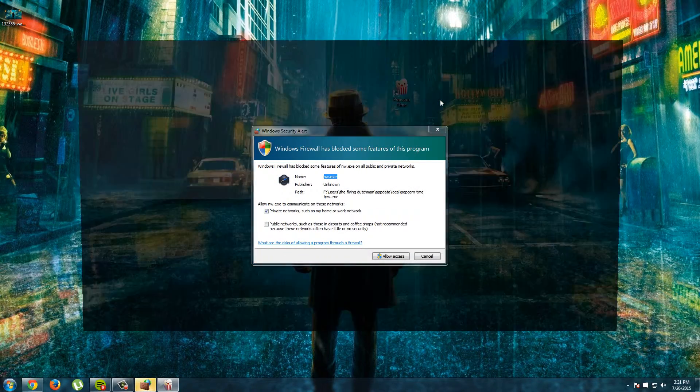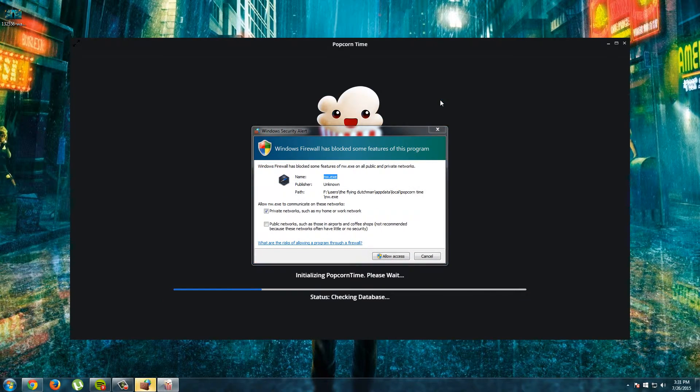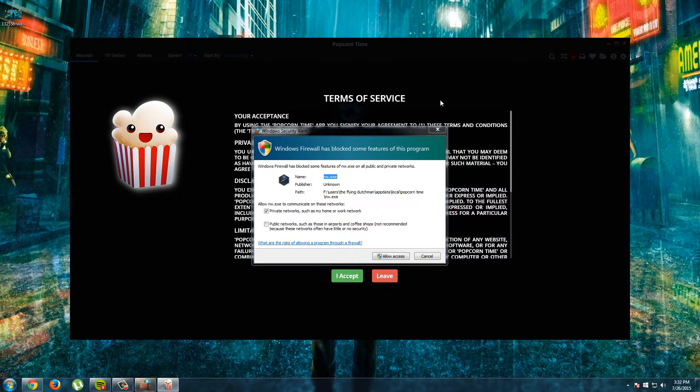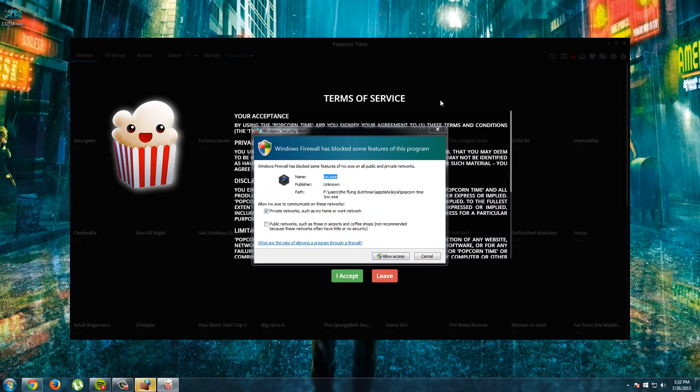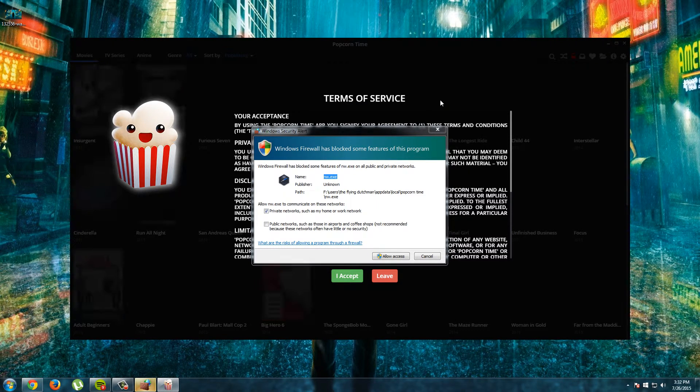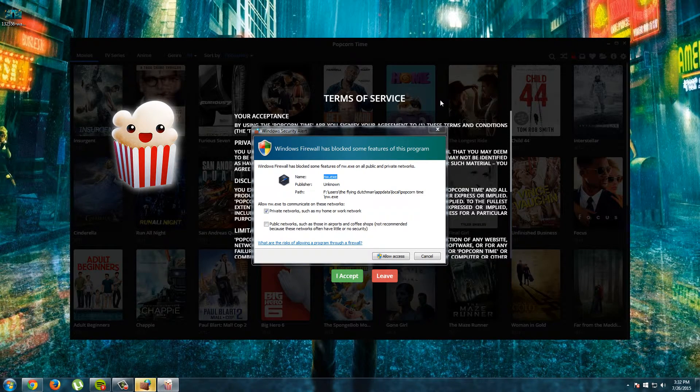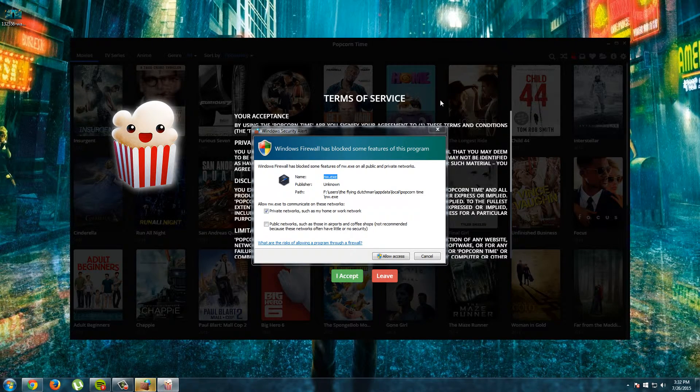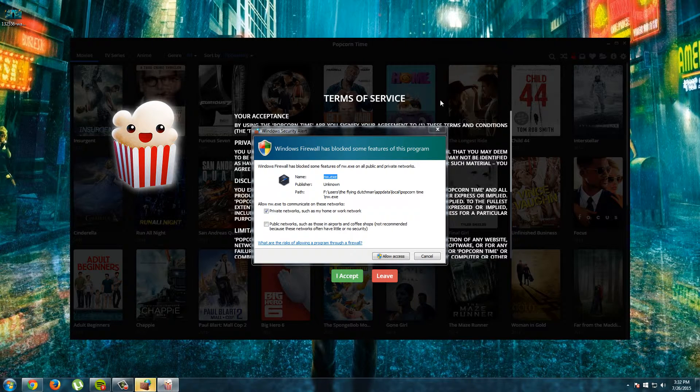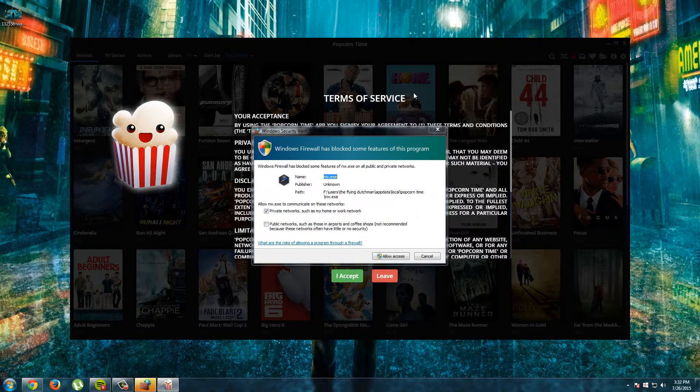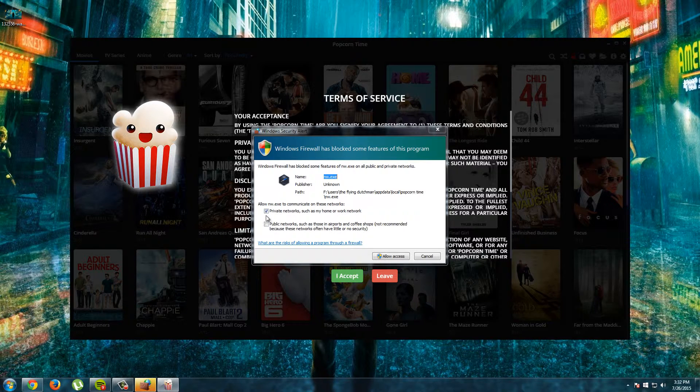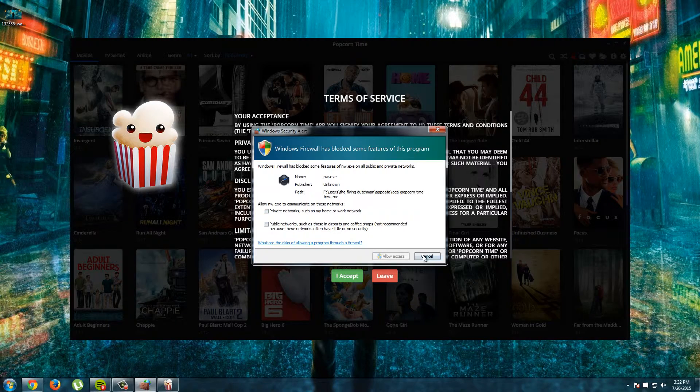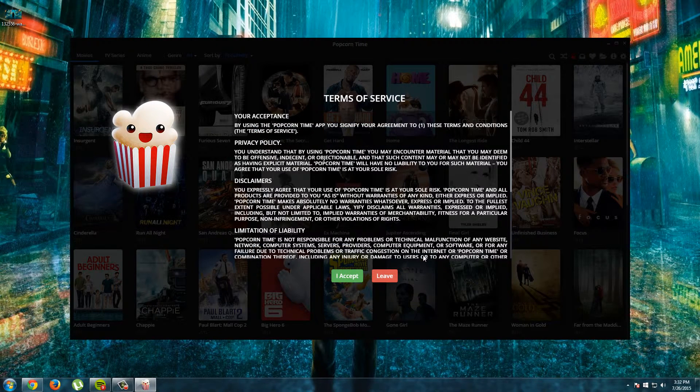And here we see a Windows Security Alert. Windows Firewall has blocked some features from this program like nw.x and I don't know what it is. And it has something to do with Popcorn Time but if I do not allow this program, it's no problem. So I will not allow this and I will click cancel.